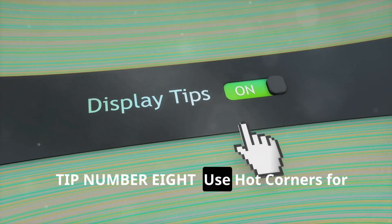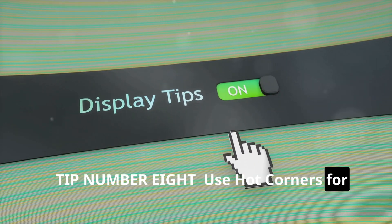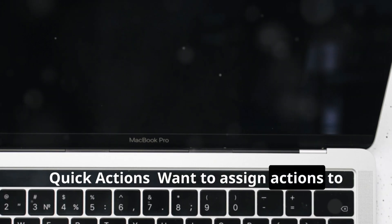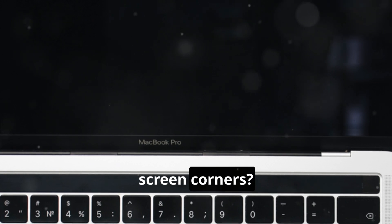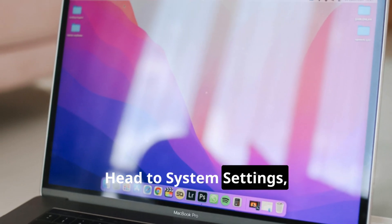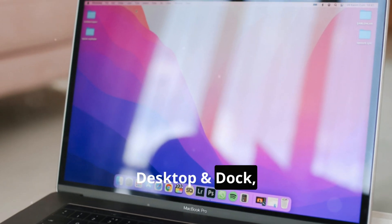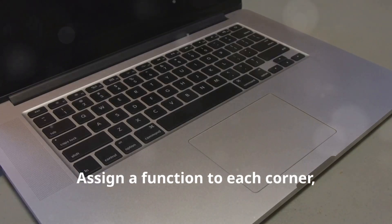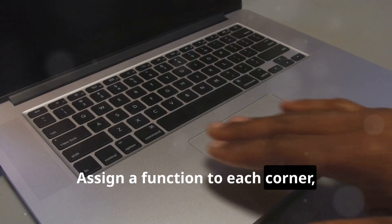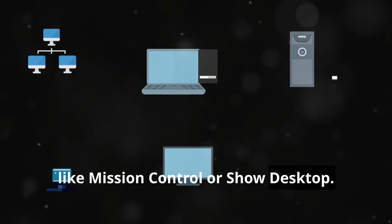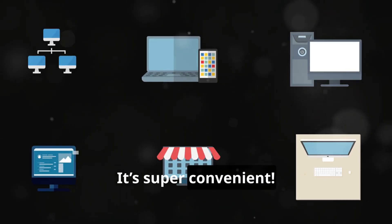Tip number eight: Use Hot Corners for quick actions. Want to assign actions to screen corners? Head to System Settings, Desktop and Dock, then Hot Corners. Assign a function to each corner like Mission Control or Show Desktop. It's super convenient.